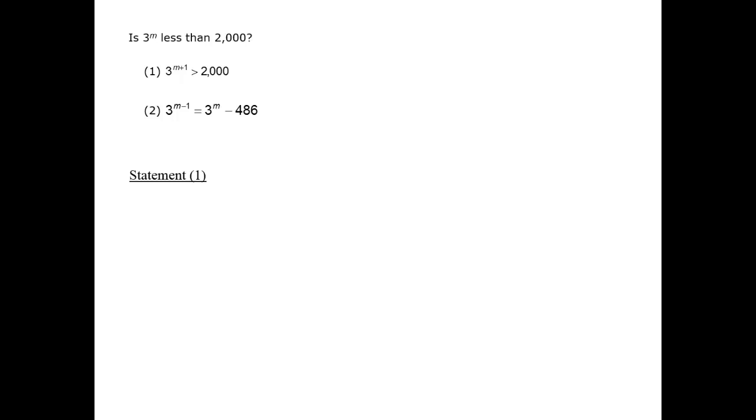However, there's another case, the one that we were just imagining before we turned to statement 1, and that could be where m is the largest possible value, such that 3 to the m is less than 2,000. Then if we increase it by 1, 3 to the m plus 1 would be greater than 2,000, as statement 1 describes.